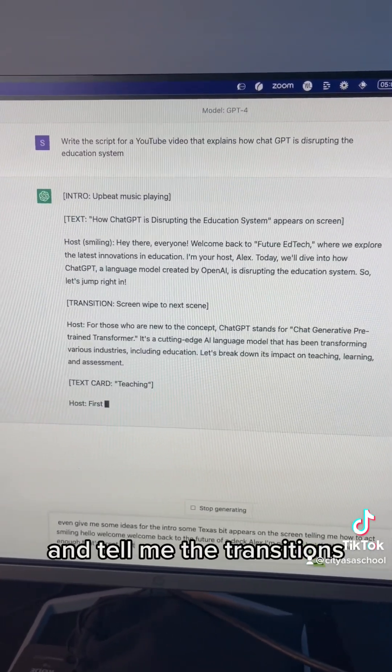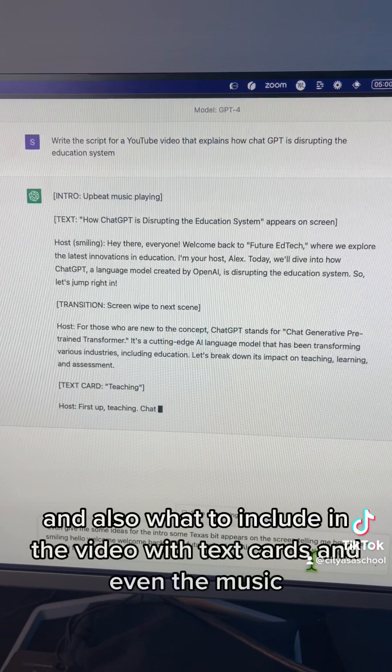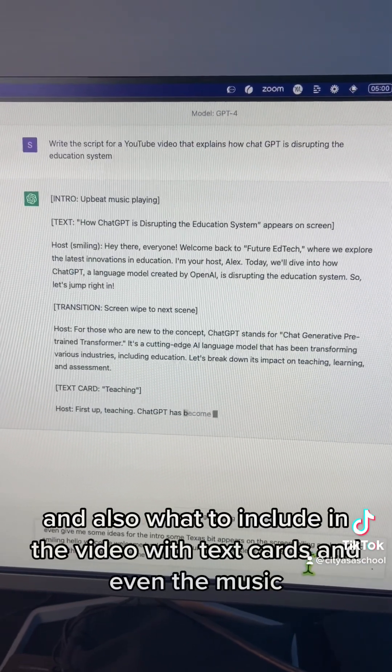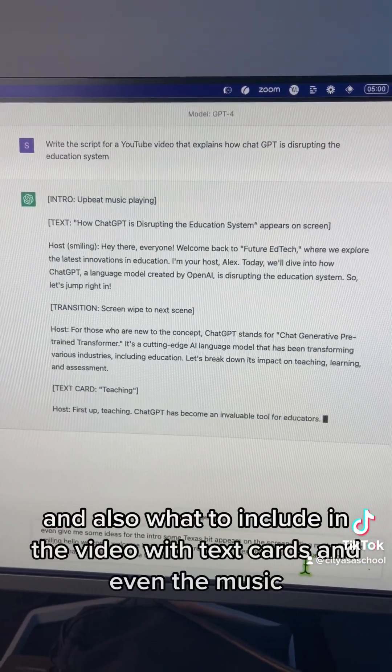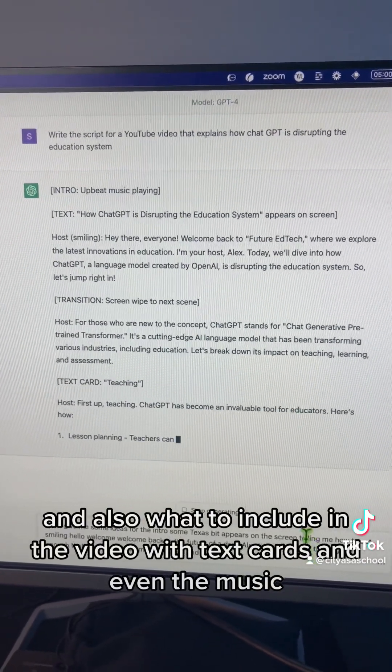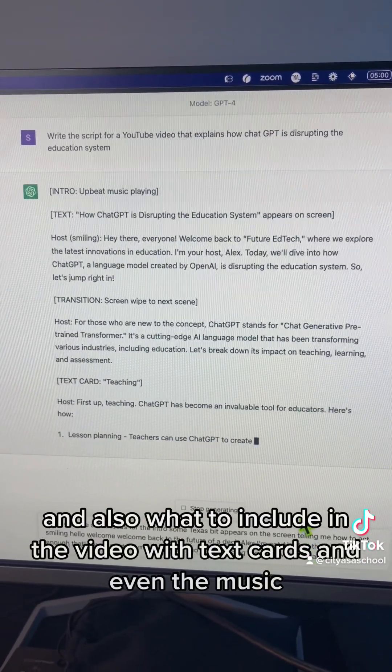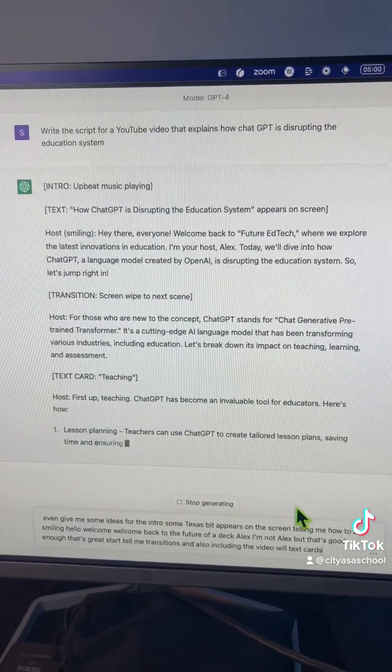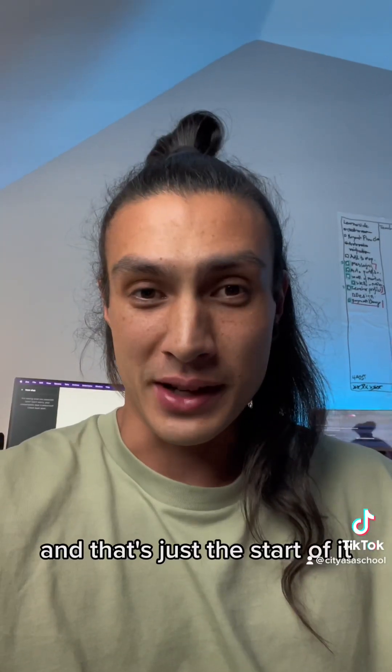They tell me the transitions, and also what to include in the video with text cards, and even the music. And that's just the start of it.